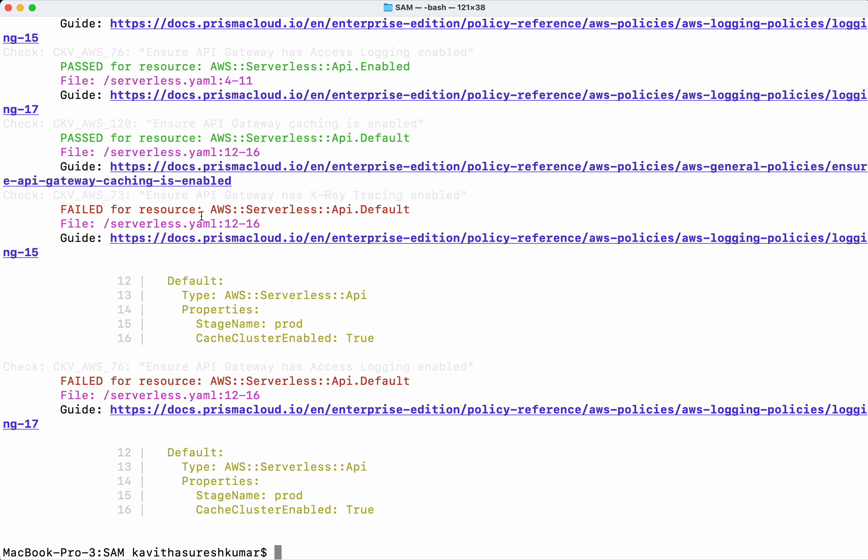And also it provides the information on which line, which line to which line the problem is there. So this would also help us in adding the specific information appropriately in the specific place.